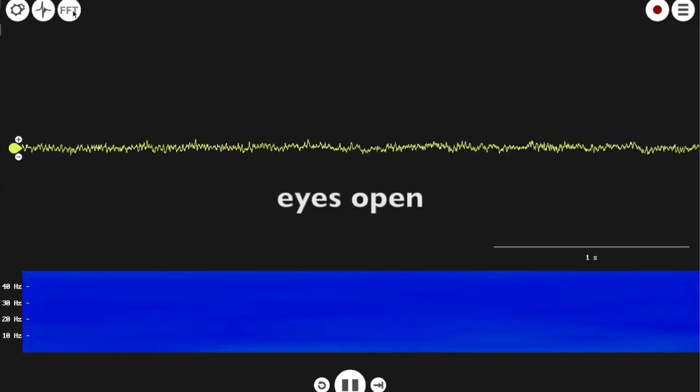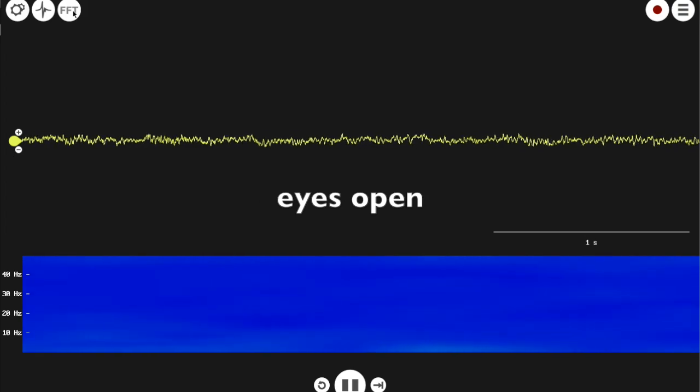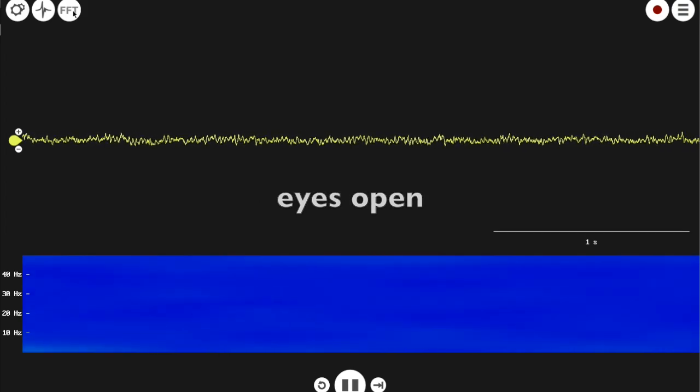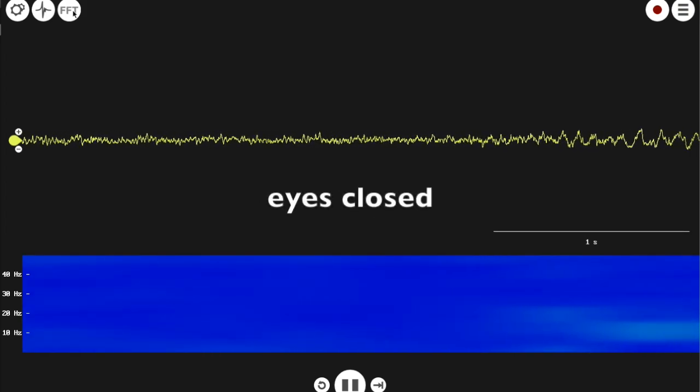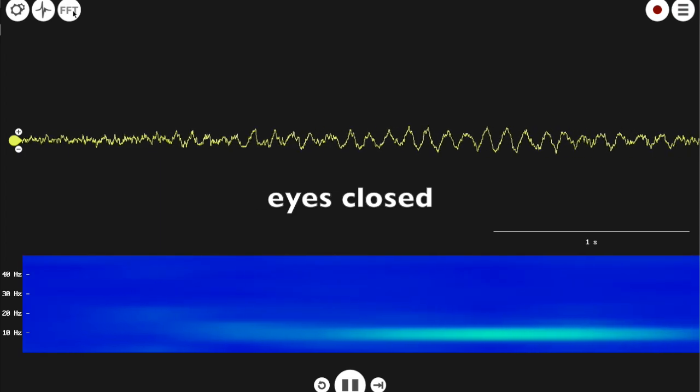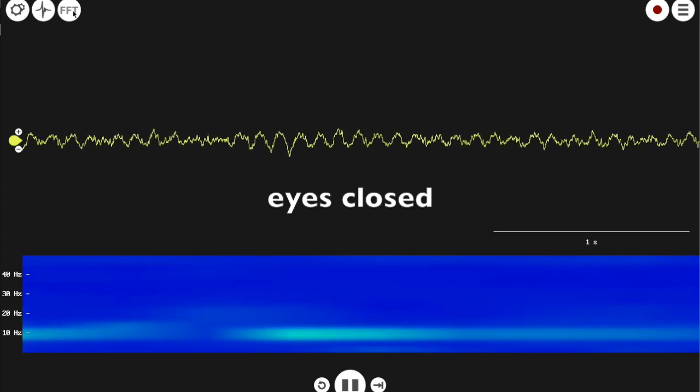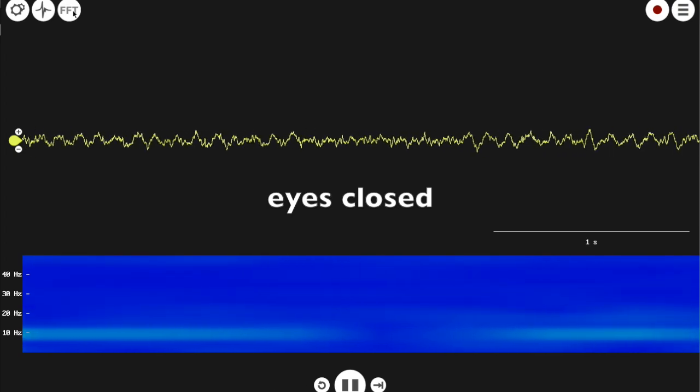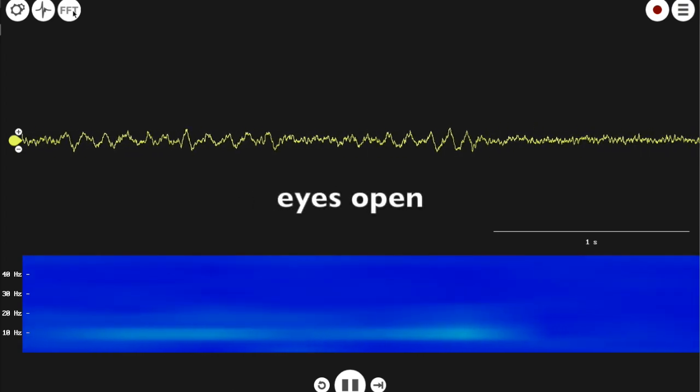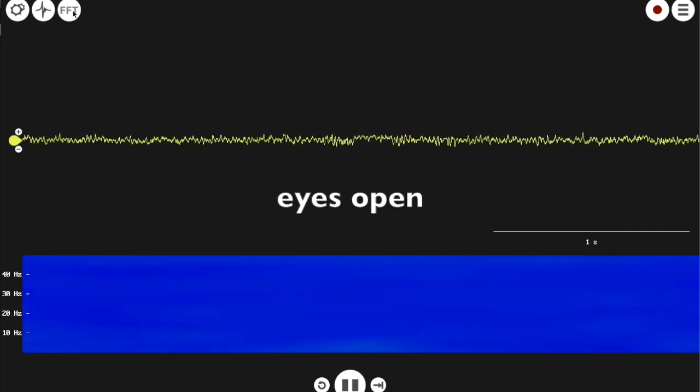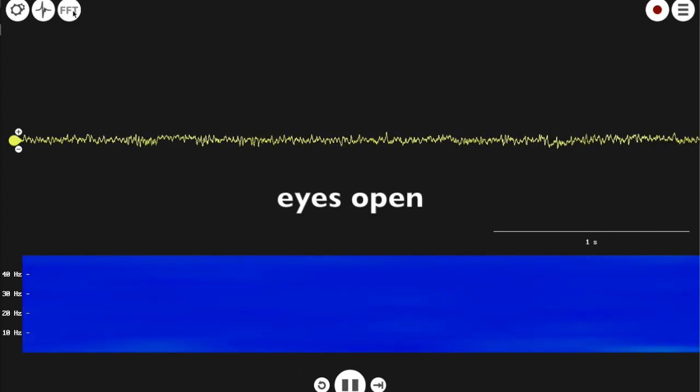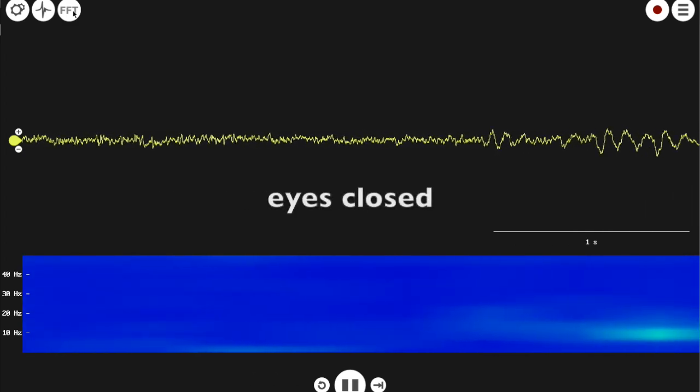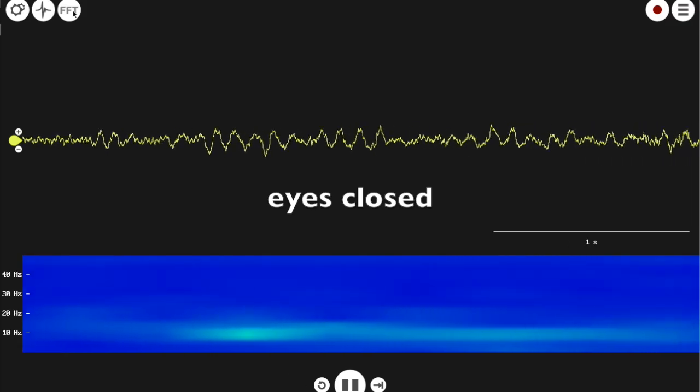Whoa, now we can see the frequency domain and the time domain. When the eyes are closed, we should see increased amplitude, more green at 10 hertz, which then goes away when the eyes open again, and return when you close your eyes.